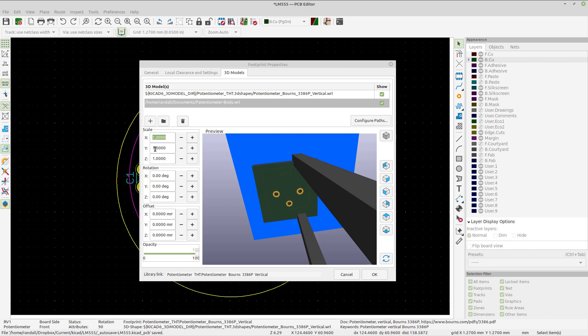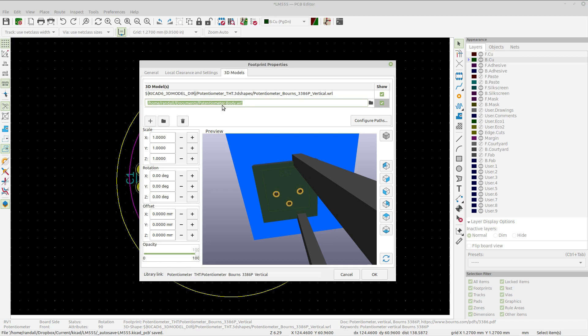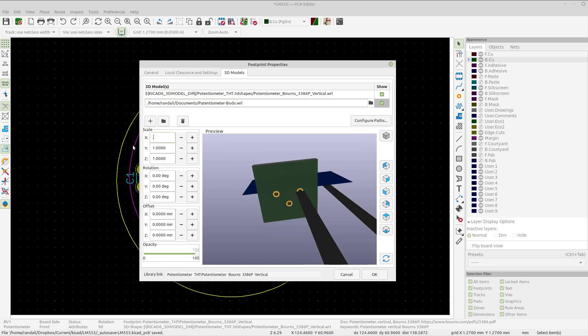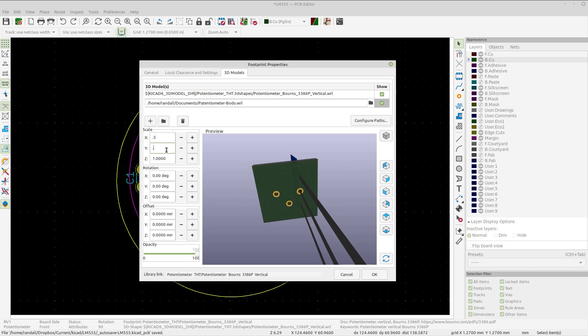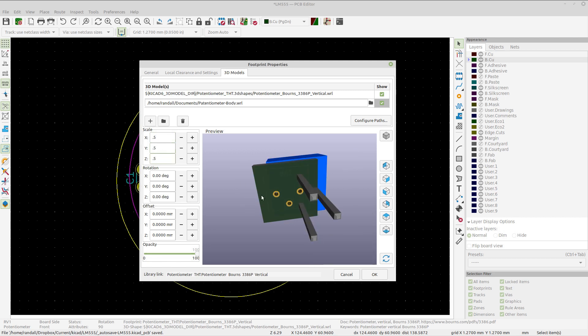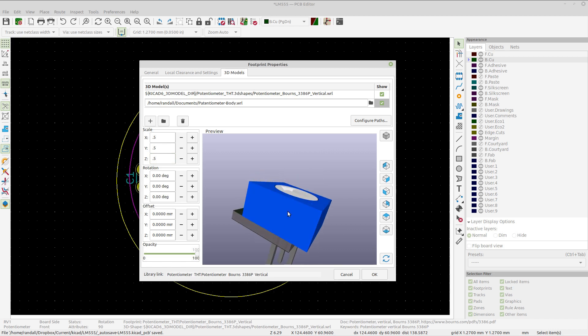What you can do is actually select your model. With it selected up here, you can scale it. I'm going to scale this to 0.5 for all the different axes. And then you see it's around the right size now. Oh actually, I think it was 0.4.